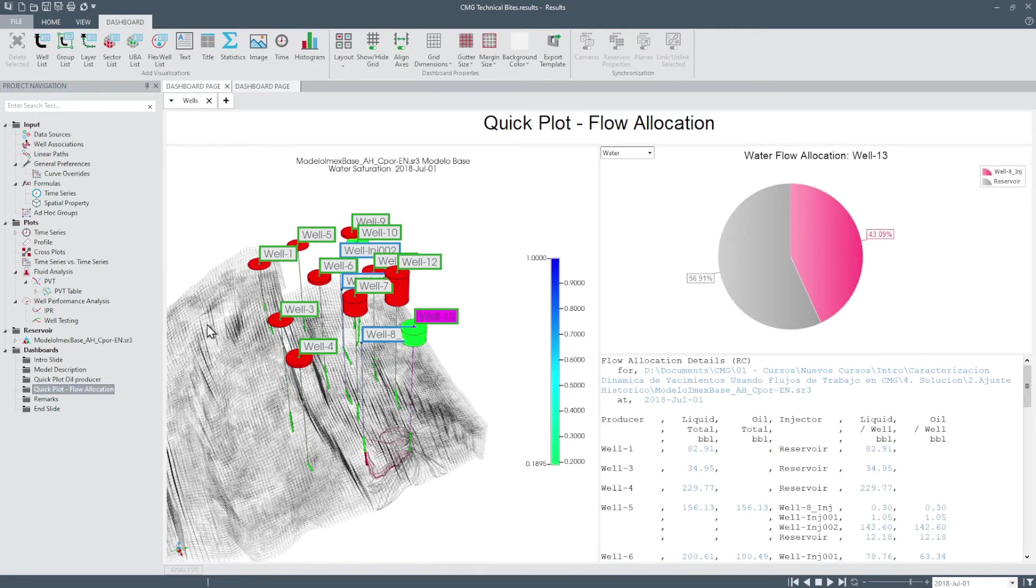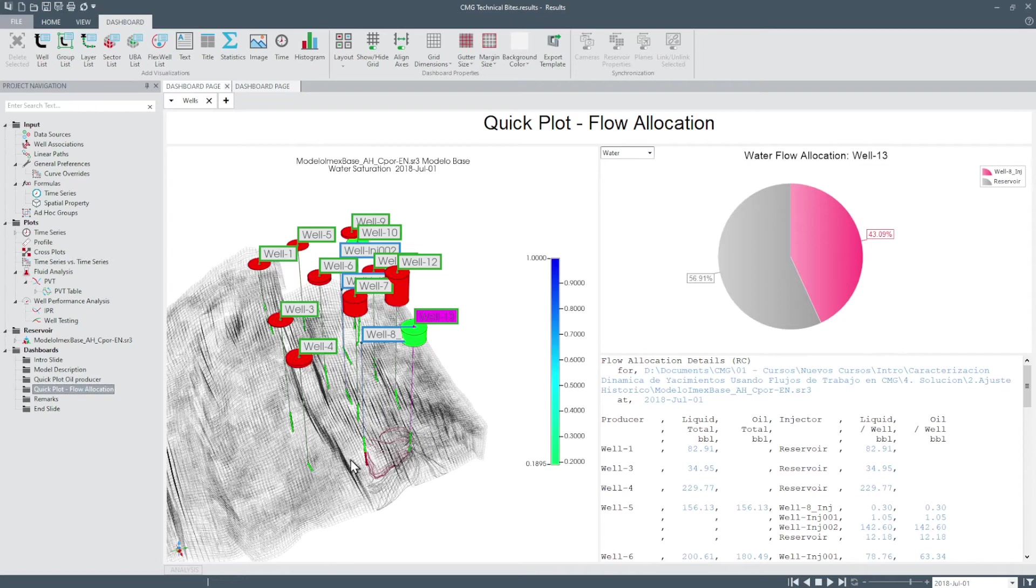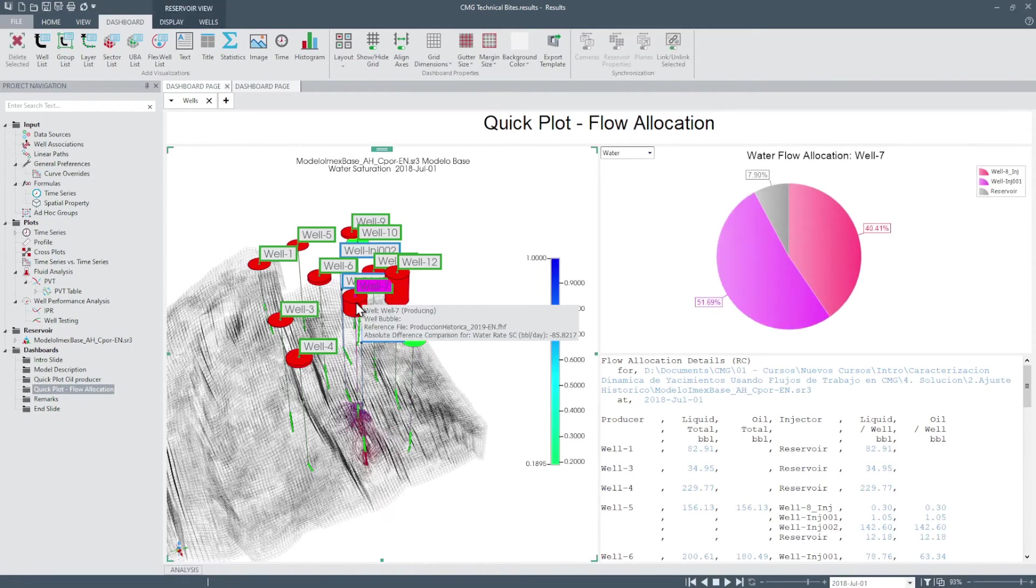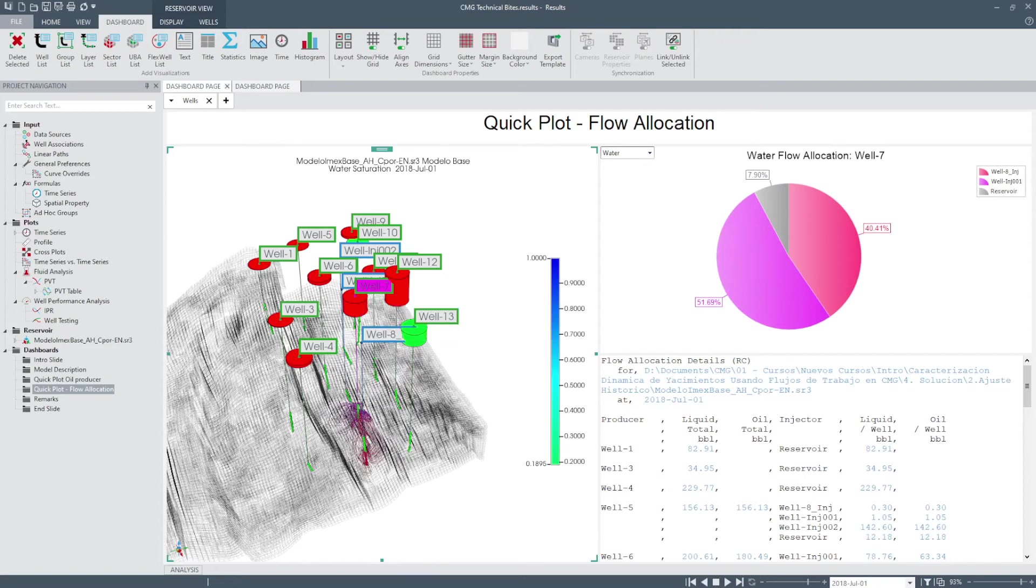The dashboard now is divided into three regions, a 3D view on the left, the flow allocation pie chart on the upper right and the flow allocation details in the lower right. You can navigate around the dashboard by clicking on any wells in the 3D view and the streamlines, the pie and the details panes will update accordingly with the selected well.